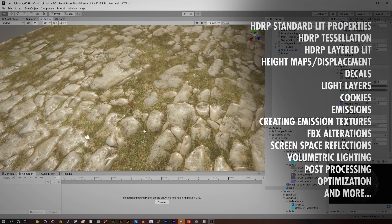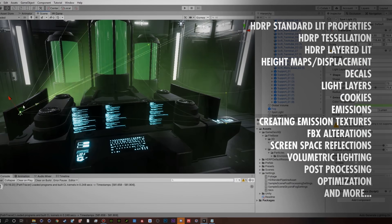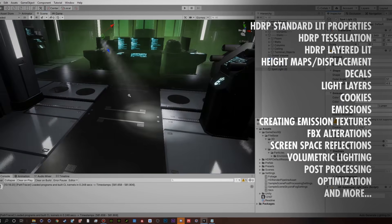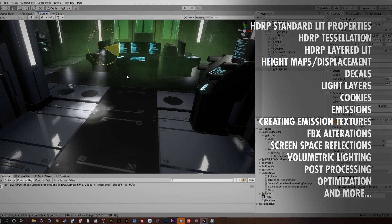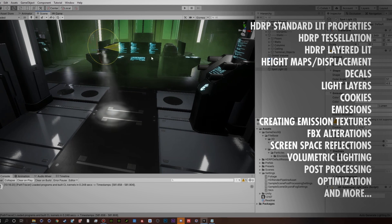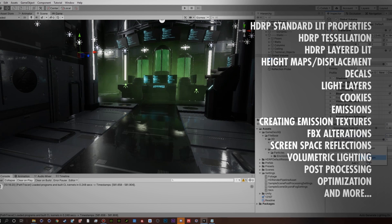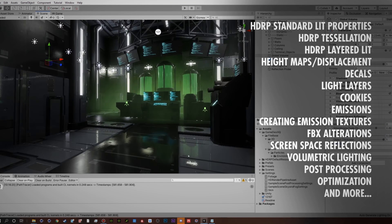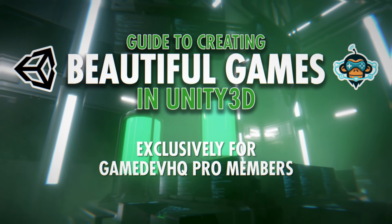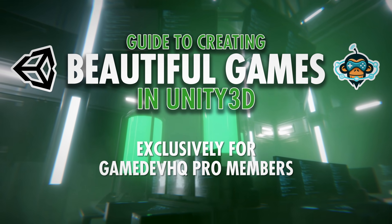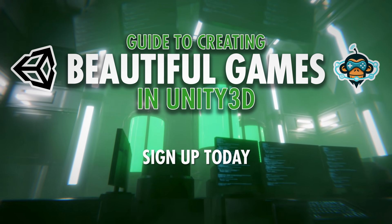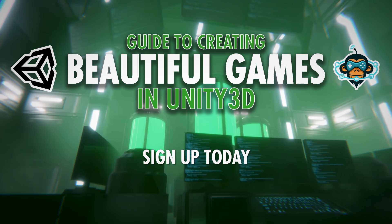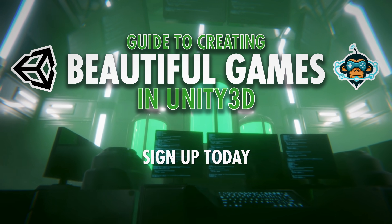By the end of this course, you will have a thorough insight into Unity level design workflow, and understand both rendering pipelines so you too can build beautiful games. This course is only available for Gamedev HQ Pro members, so be sure to sign up and start your game design journey today!